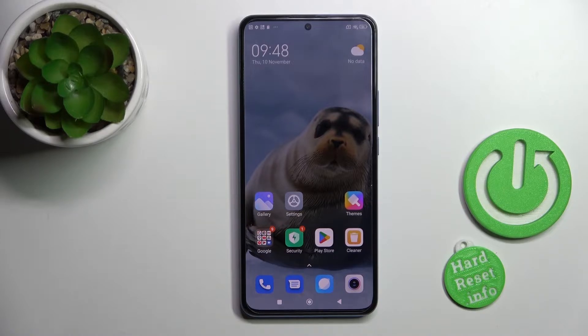Hi, today I'm Fred with my Xiaomi 12T Pro and I'll show you how to change the lock screen wallpaper on this device.